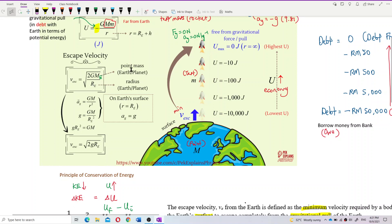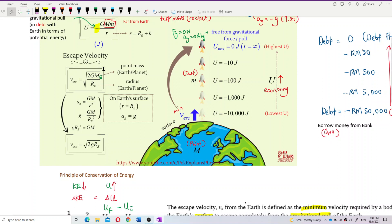Normally, a bigger planet will have a higher escape velocity because it has bigger mass. A smaller planet like Earth or Mars will have lower mass and therefore lower escape velocity. It's much easier to escape from the gravitational pull of planet Mars than from planet Jupiter.